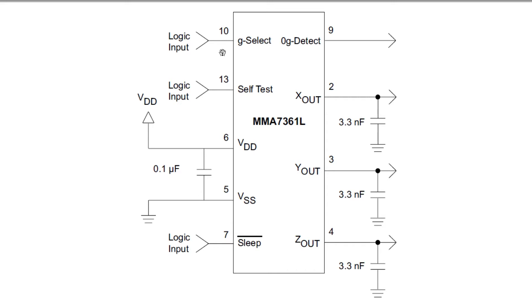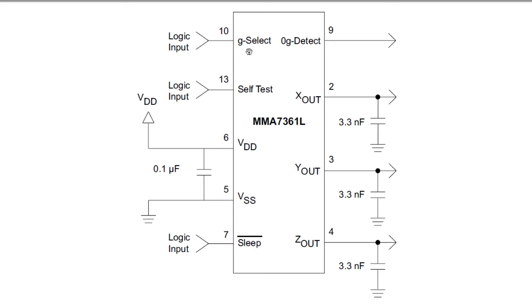That will select your detection range or sensitivity. There are two full-scale range sensitivities: plus or minus 1.5 G and plus or minus 6 G. With plus or minus 1.5 G, your output will be 800 millivolts per G. With plus or minus 6 G sensitivity, you'll have 200 millivolts per G output on your X, Y, and Z axis voltages. If you put a logical 0 into pin 10, you'll have plus or minus 1.5 G sensitivity; a logical 1 gives plus or minus 6 G sensitivity. There's a pull-down resistor internally, so if you leave this pin unconnected, you'll have 1.5 G sensitivity, which is what I'm using.